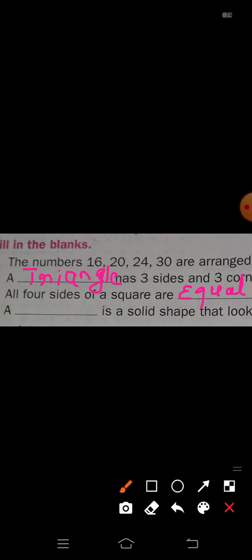Fourth one: A dash is a solid shape that looks like an ice cream cone. Which shape is that? Cone. The answer is cone: C-O-N-E. So the answers are: first — increasing order, second — triangle, third — equal, and fourth — cone.